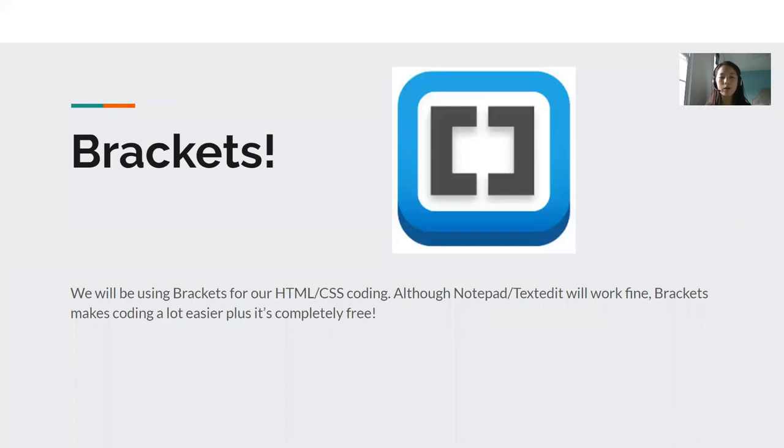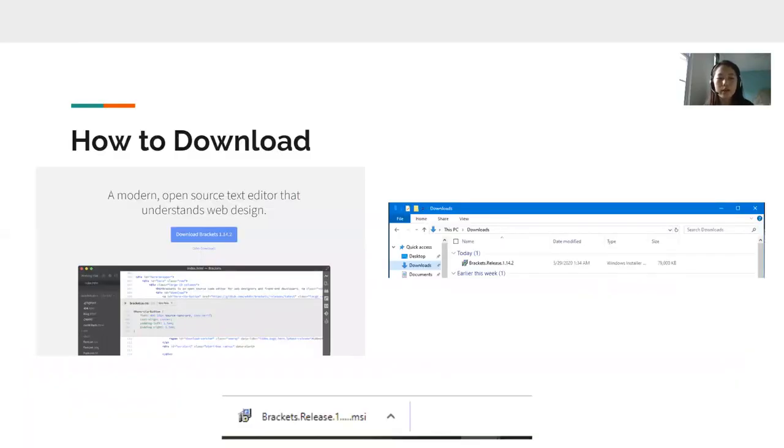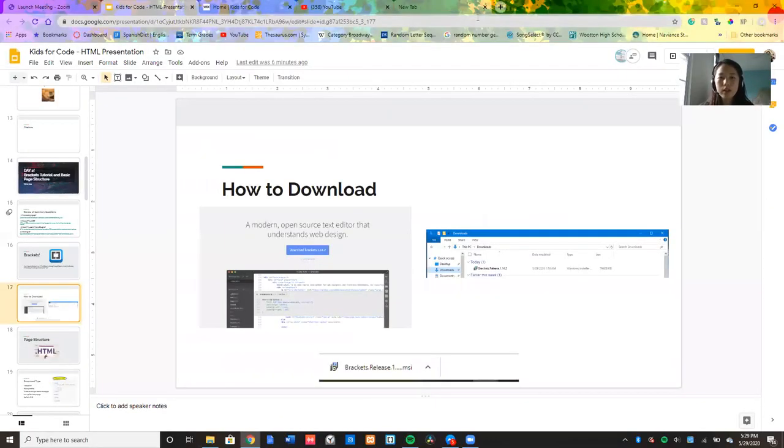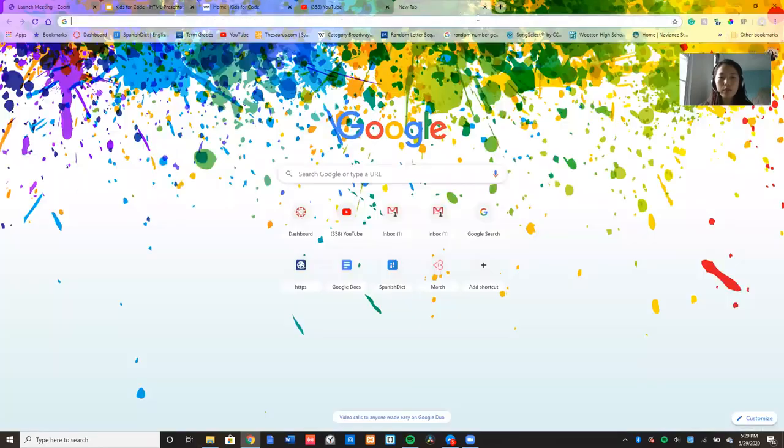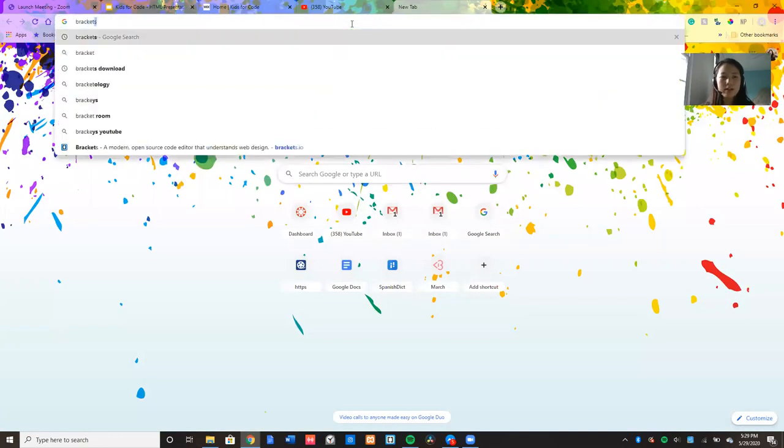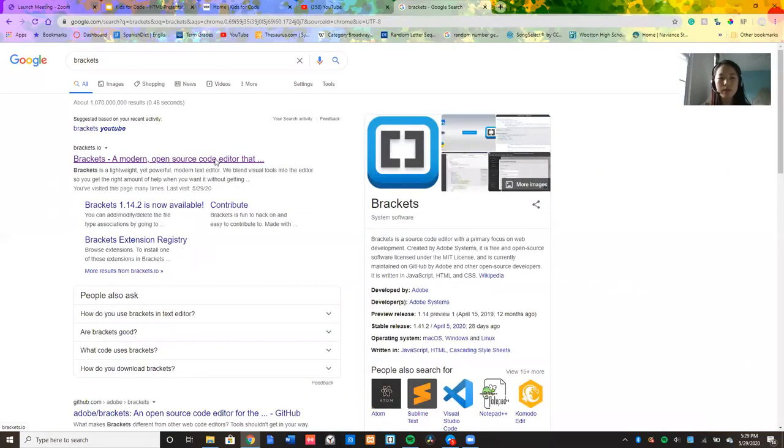First, we are going to go over brackets. Brackets is another text editor tool that you can use and although Notepad and text edit will work fine, Brackets makes coding a lot easier and a lot more fun, plus it's completely free for download. So we are going to go through a quick little tutorial on how to download brackets. So first, I'm going to go to Google and type brackets and then I'm going to click on the first option that pops up.